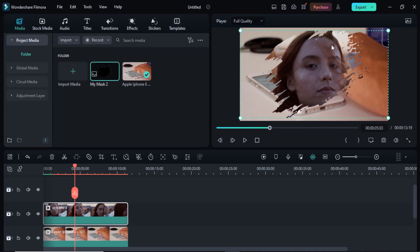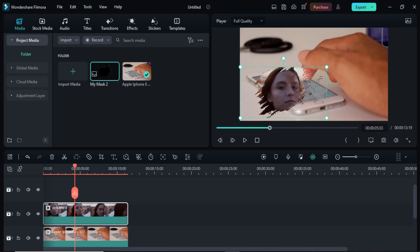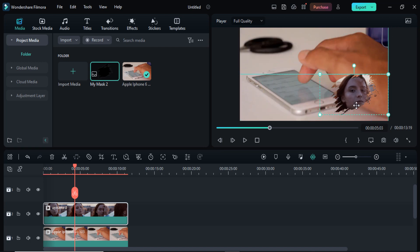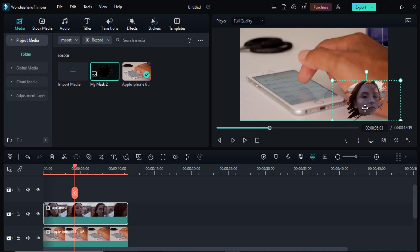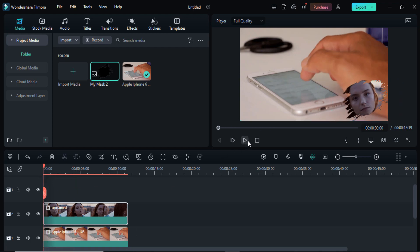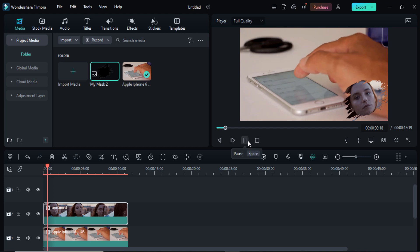Click on the video and adjust it according to your own need. Here you can see I want to add it in my video — so here is the final look.